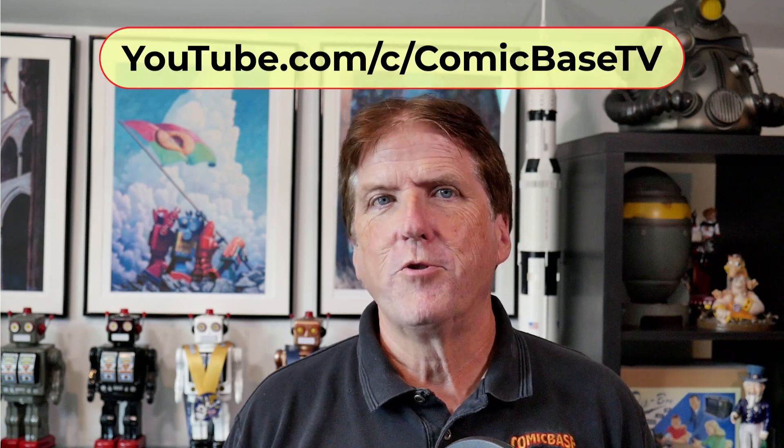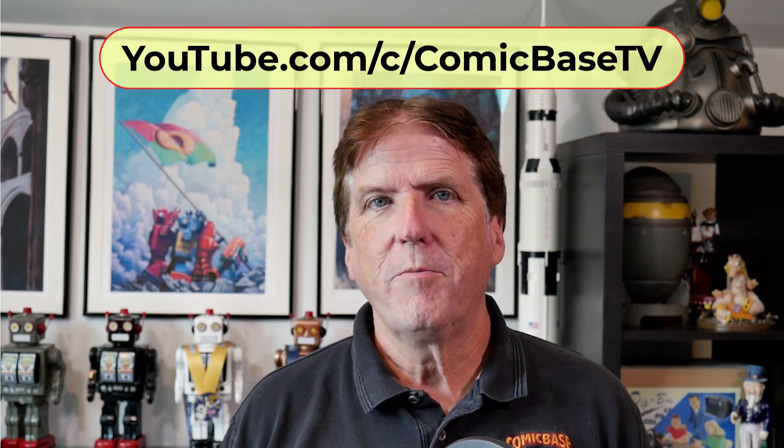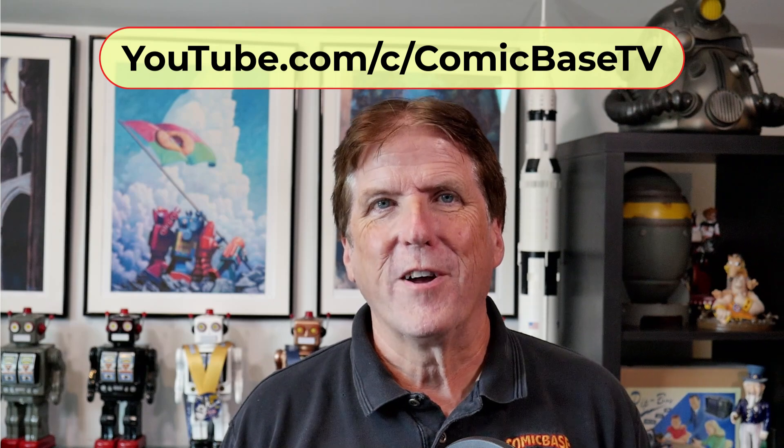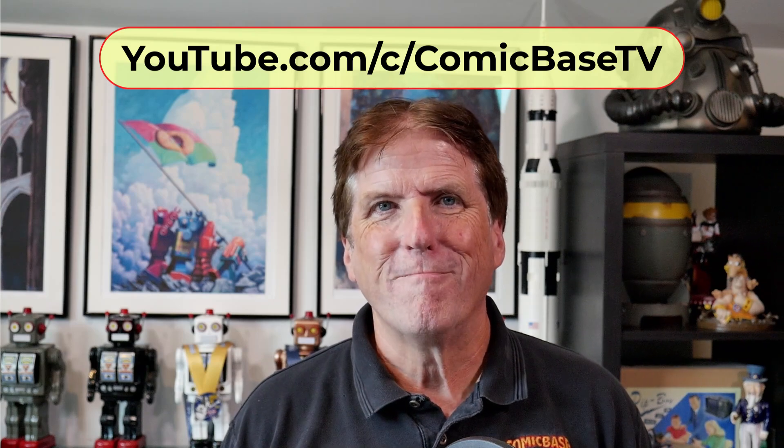Well, that's about it for now. Make sure you check out the Help Menu's User Guide for more information on everything we've covered here, and also check out the ComicBaseTV YouTube channel for livestreams and other tutorials. Until next time, we'll see you then.